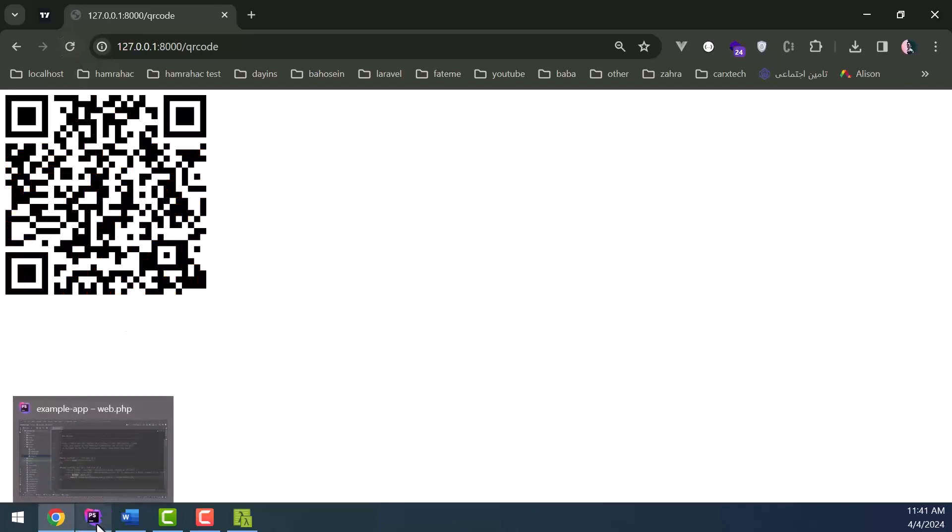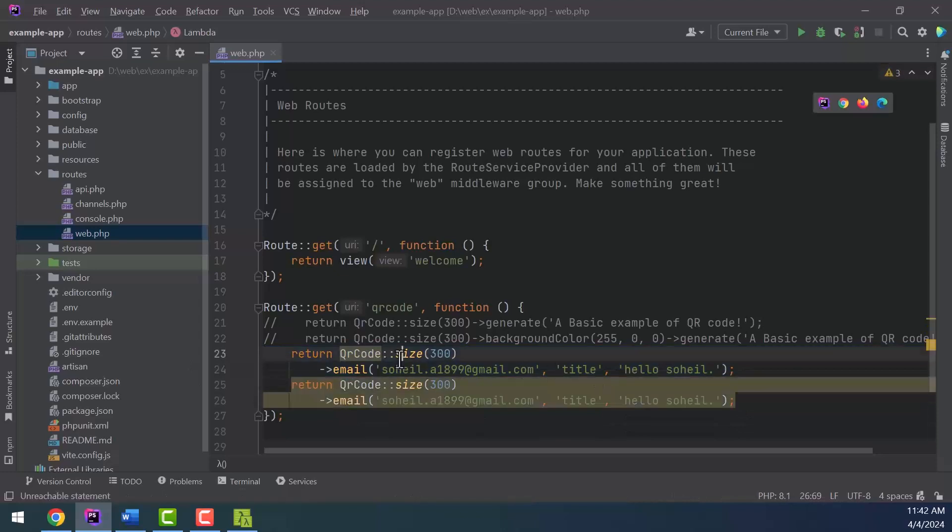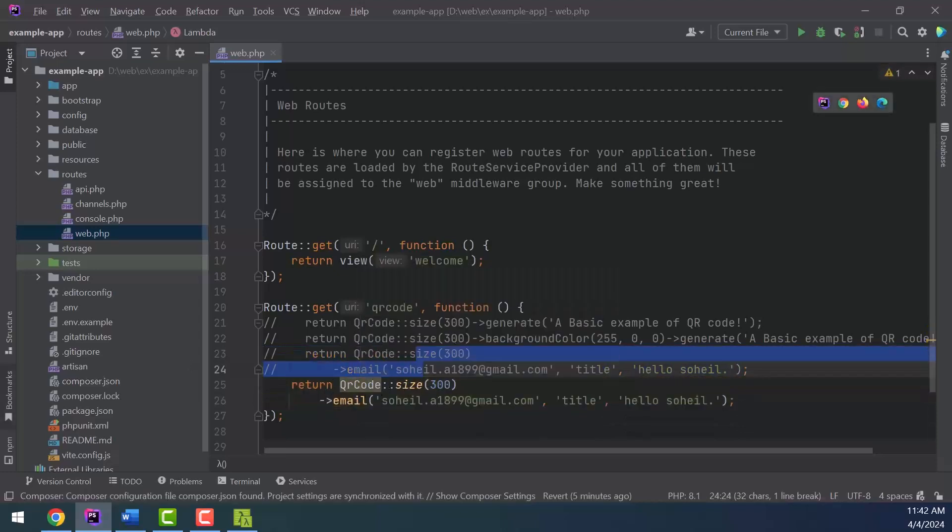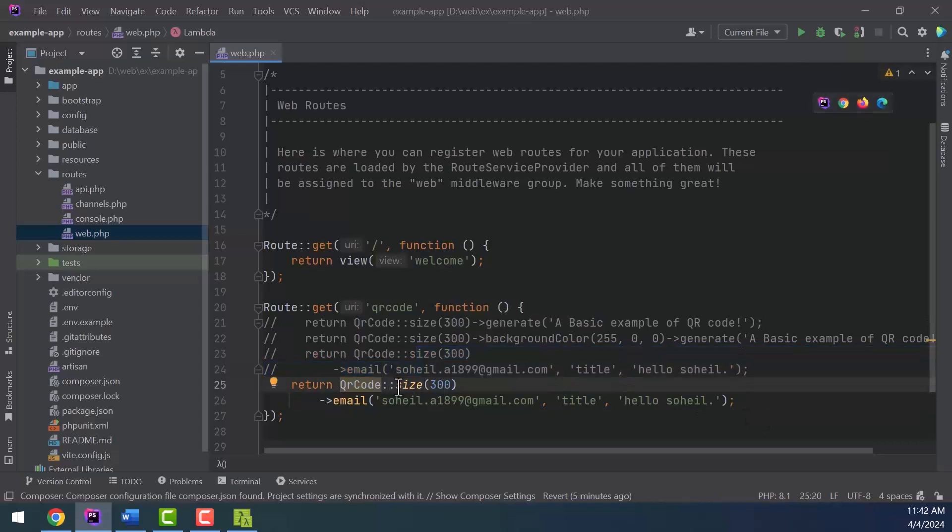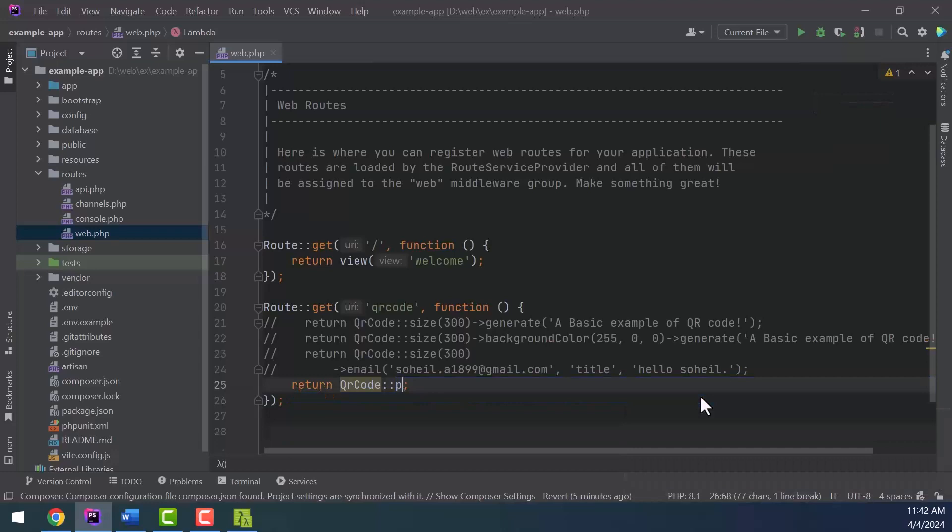You can also generate QR code that you can scan to make calls or send SMS. Phone number.